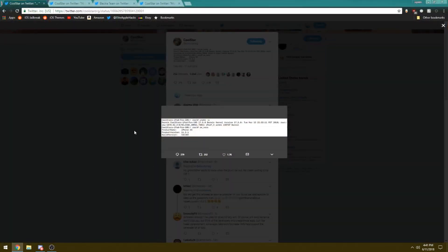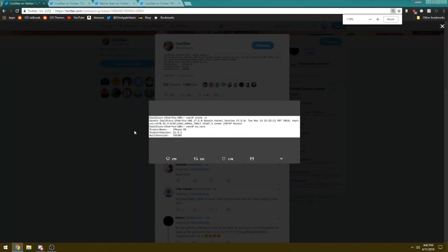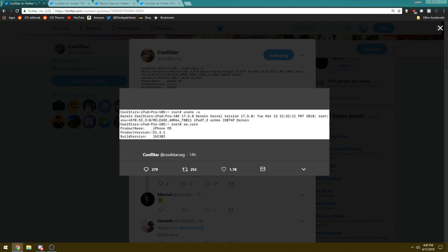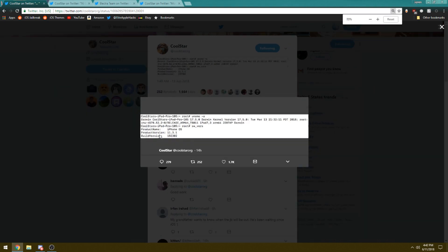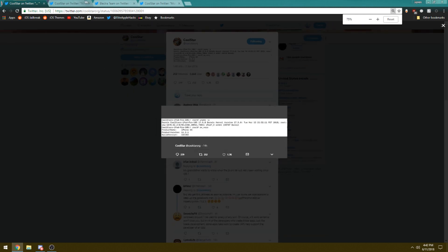So the first thing I want to talk about is that Coolstar actually updated his tweets showing that his iPad Pro running on iOS 11.3.1 is in fact jailbroken and running at root. As you guys can see, he is running at root privileges and is able to be jailbroken on iOS 11.3.1. This is exciting news that we can see iOS 11.3.1 is in fact jailbroken with proof by him.